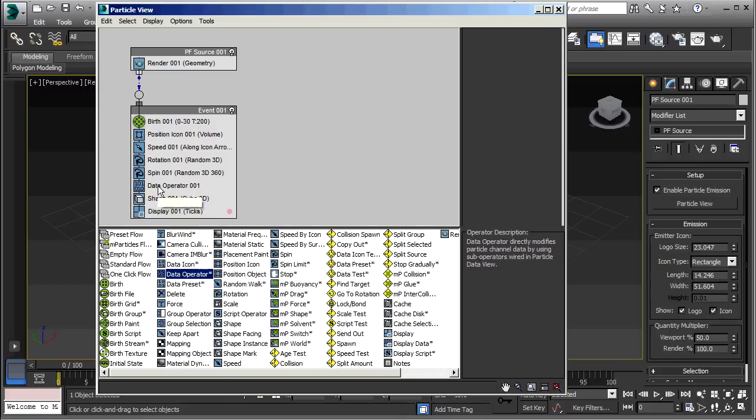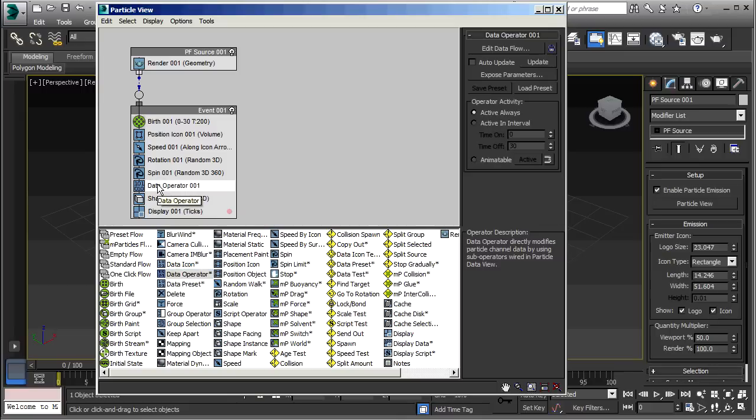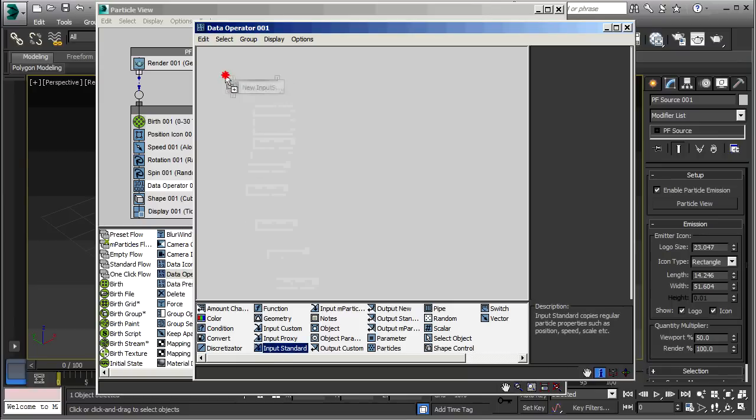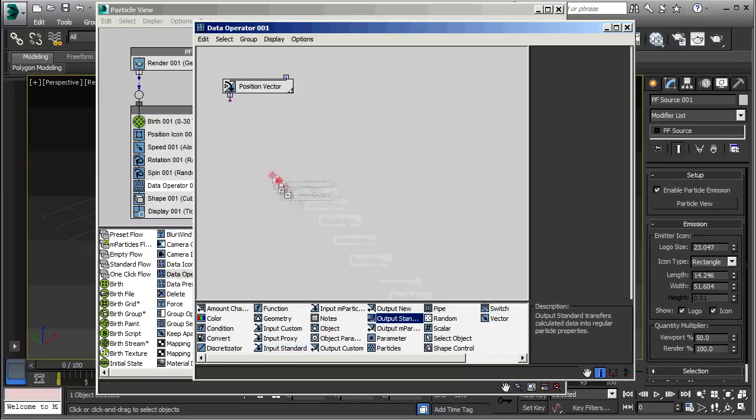Now, I'm selecting the data operator, and going to Edit Data Flow. So, here we have our empty data flow. And, as usual, I'm going to need an input and an output. So, I'll put an input standard and an output standard.